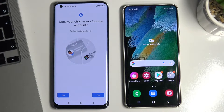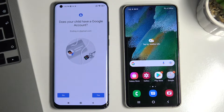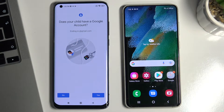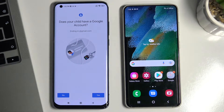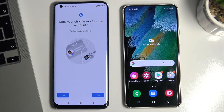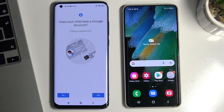But one thing — if the child knows the password to their account, they will be able to bypass the parental control. So you either need to create a child's account for them that only you will know the password for, or ask the child to change their password to one that only you will know.